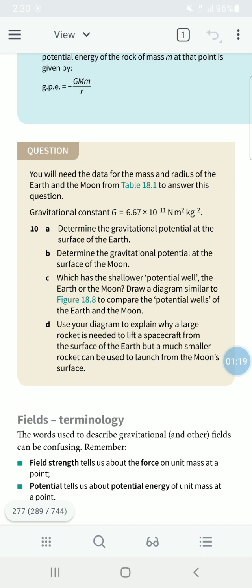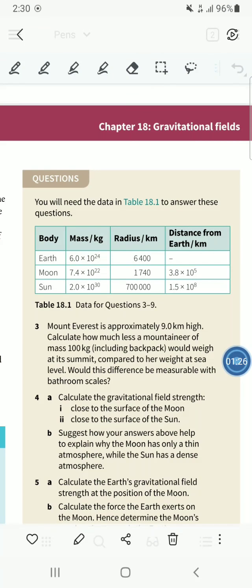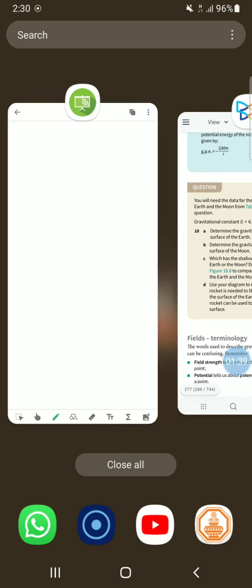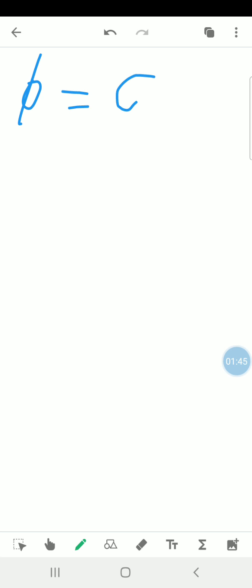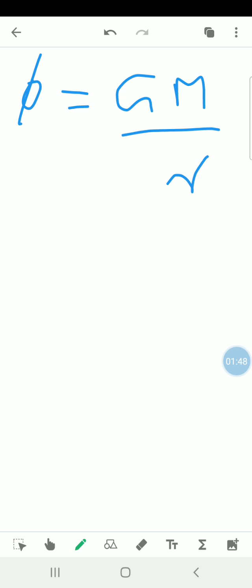G is 6.67 × 10 to the power minus 11. M is the mass of the Earth and R is the radius of the Earth, taken from table 18.1. The Earth has a mass of 6 × 10 to the power 24 and a radius of 6400 kilometers. Substituting into the equation phi equals negative GM upon R, this is a negative equation.